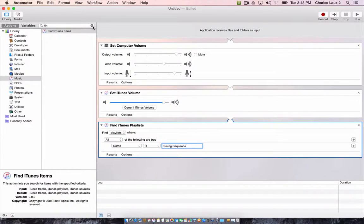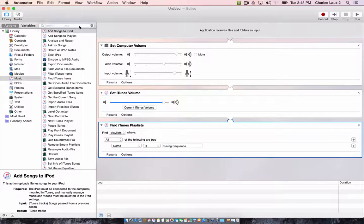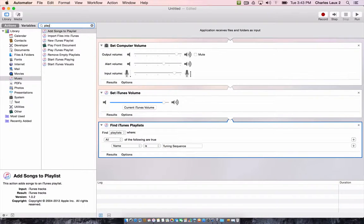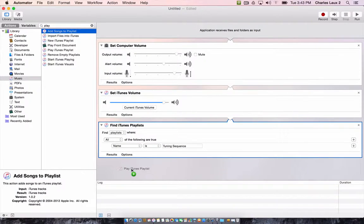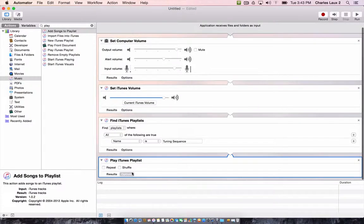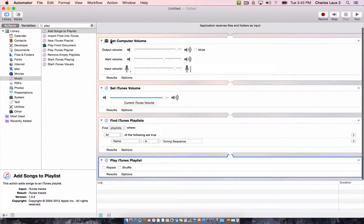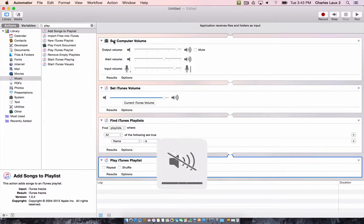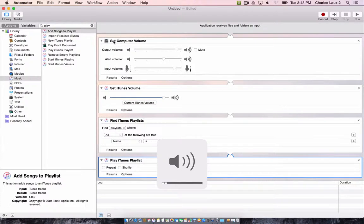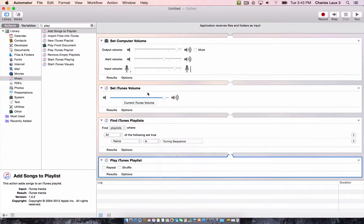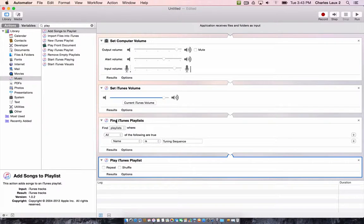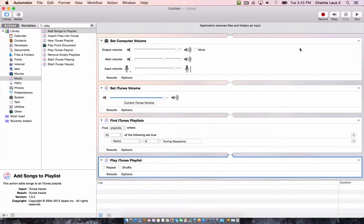Then finally, once we've found the playlist, we're going to have to play the playlist. So we're going to start, we're going to play iTunes playlist. We'll drag that action into the mix. And so now Automator will set our computer volume. I'm going to turn it down so you can see exactly how that's going to work. It's going to set our iTunes volume to here. It's going to find the Tuning Sequence playlist and it's going to play it.